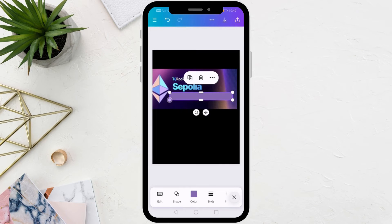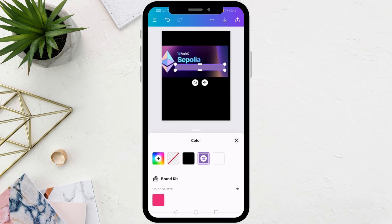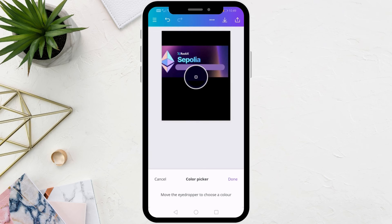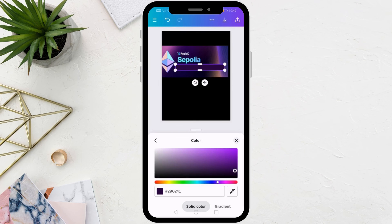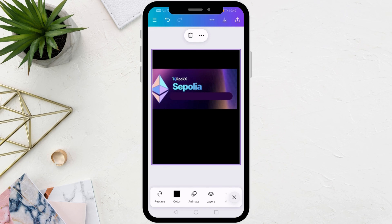After that, click on the color icon at the bottom to change the color of the rectangle shape. Here I will use the Color Picker feature to take a color from the same image. Here we have tried to make the color of the rectangle as close as possible to the colors in the image.